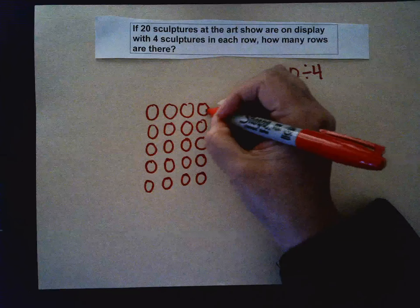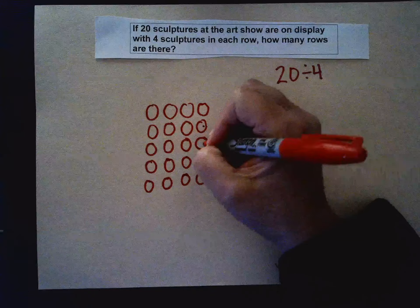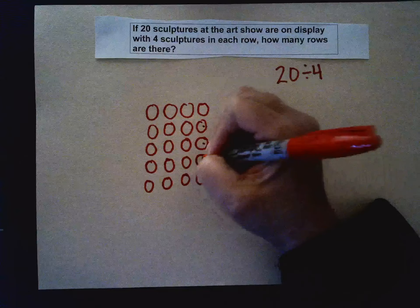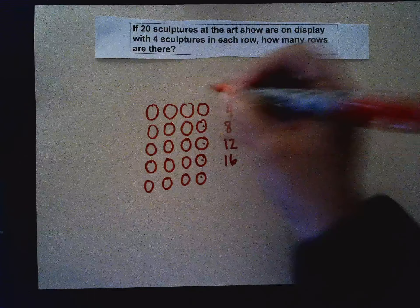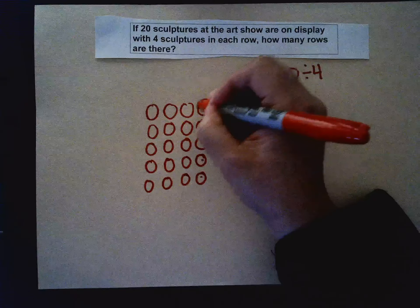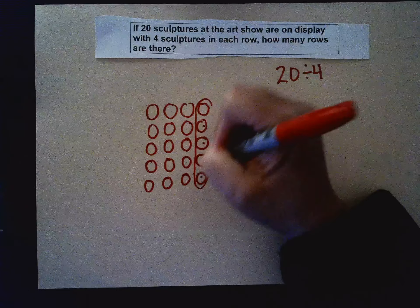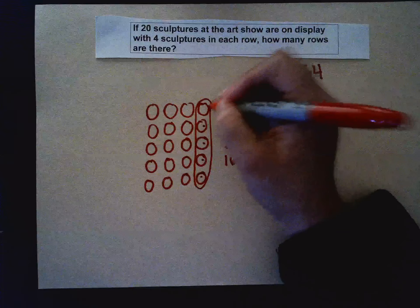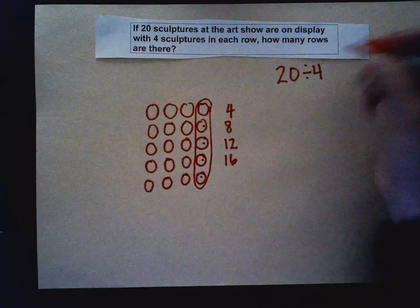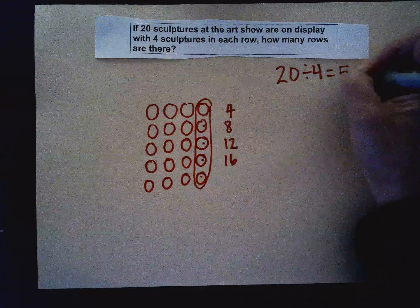One, two, three, four, five. So this is my answer right here — that's how many rows. The answer is five.